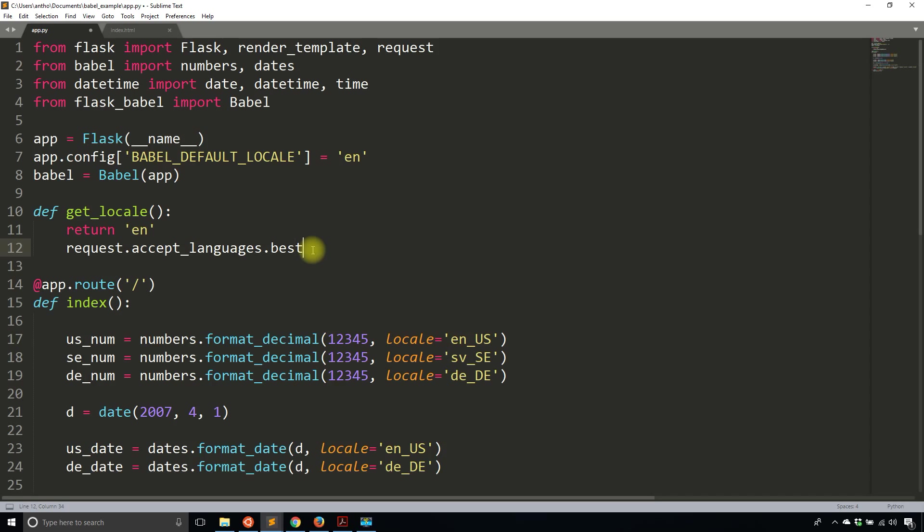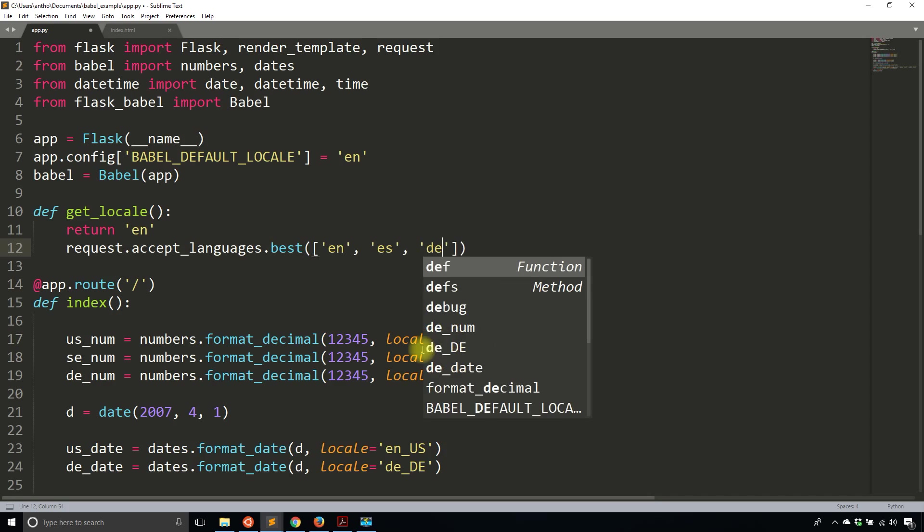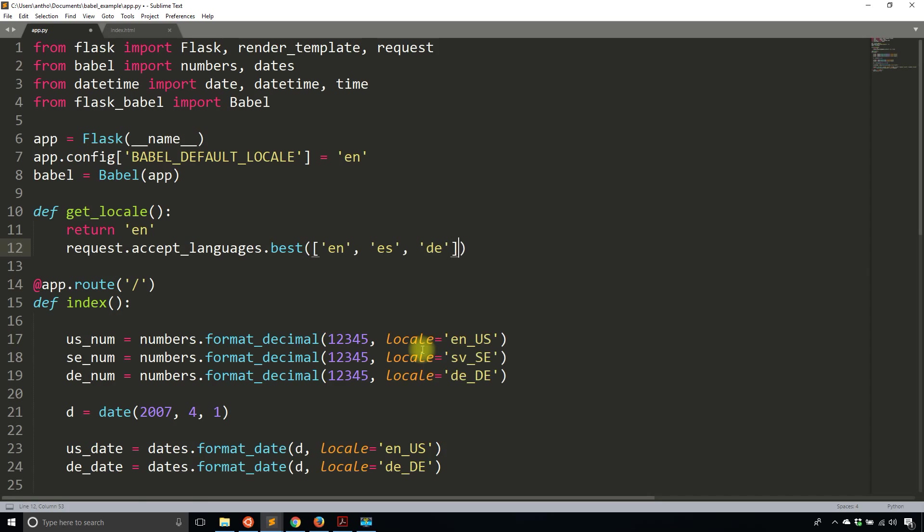But you don't always have all the translations available. Let's say your app is only in English and Spanish, and someone from Germany were to use your app, it will return Germany for the best, but you wouldn't have those translations. So it would fail. So what you can do is you can pass in the best options for the list of languages that you have. So in this case, you would just pass in some keys. So it can be something like English, Spanish, German, or whatever you have. So it would be best_match.